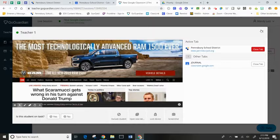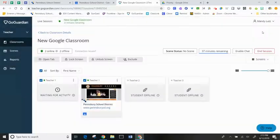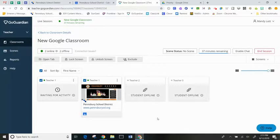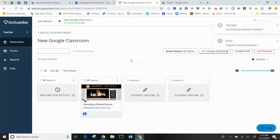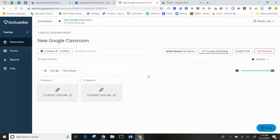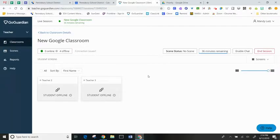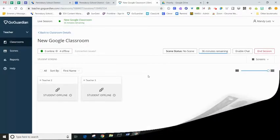Once I'm finished with that student, I can X out, go back to my main screen, and if for any reason a student needs to leave my classroom, I can exclude the student from the session, and therefore their Chromebook is not being monitored while they're physically away from me.